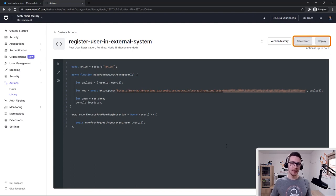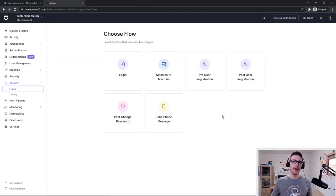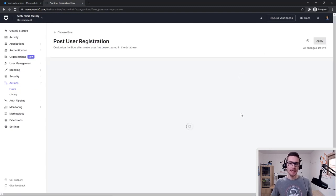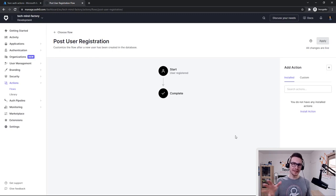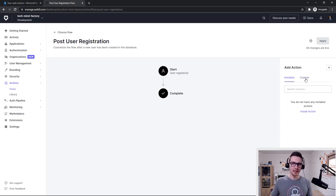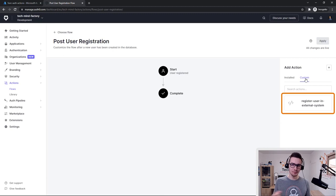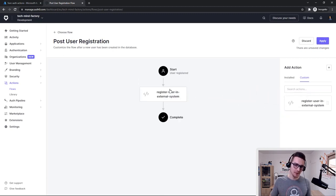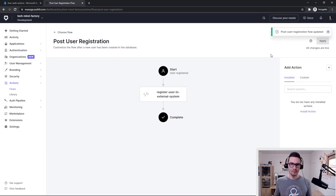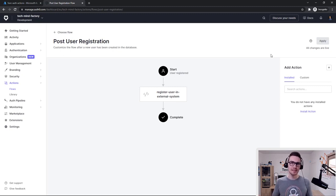I've already deployed it, and now we have to get back to the Flows tab. Here, we have to click Post User Registration. This is the place where we can add different actions to this specific post-user registration flow. From the right side, if we select the Custom tab, we can see that there is my Register User in External System OutZero action. I can drag and drop it here between Start and Complete, and click the Apply button. Now, once the user is created in the OutZero tenant, OutZero will call the Azure Function App to pass the user ID.